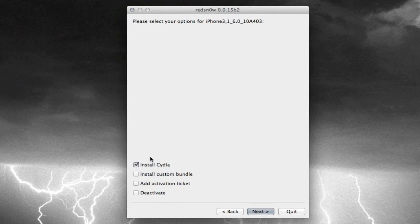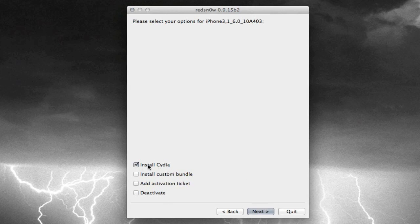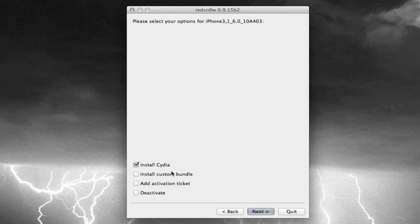This is a very important screen. Basically, the only option you have here, just make sure that your device is the correct device you're going to be jailbreaking. It should say iPhone or iPod Touch or whatever you're jailbreaking, and then the firmware up here. But like I said, the most important part of this screen is the Install Cydia button. Make sure that that option is checked. You don't have to worry about anything else. Just make sure Install Cydia is checked, and it will automatically install Cydia onto your device. And then go ahead and click Next.